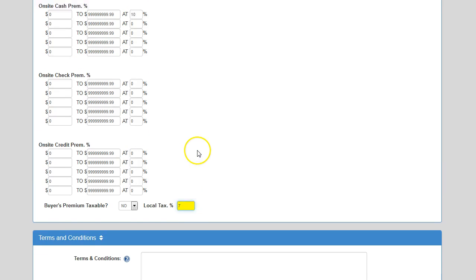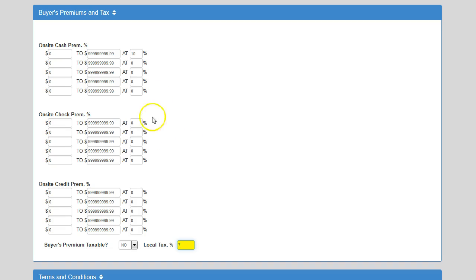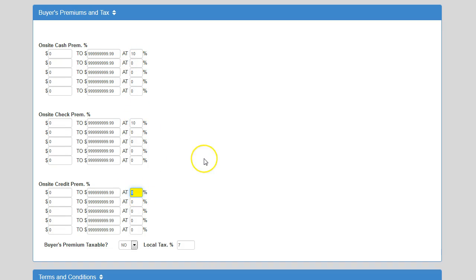One other thing to show you — going back to the example with cash, check, and credit: if both cash and check are 10% and your credit card is 12.5%, it would look like that.